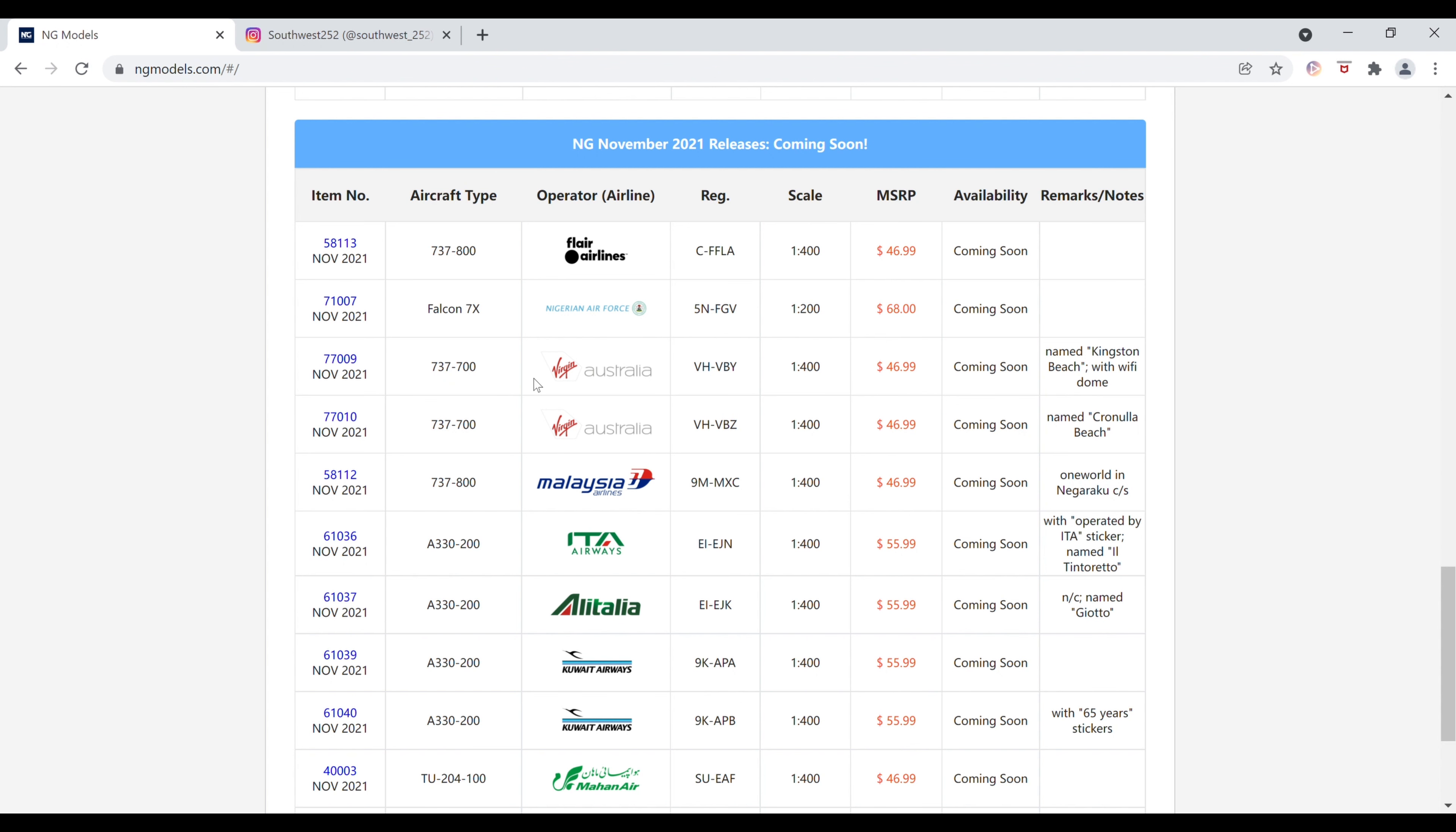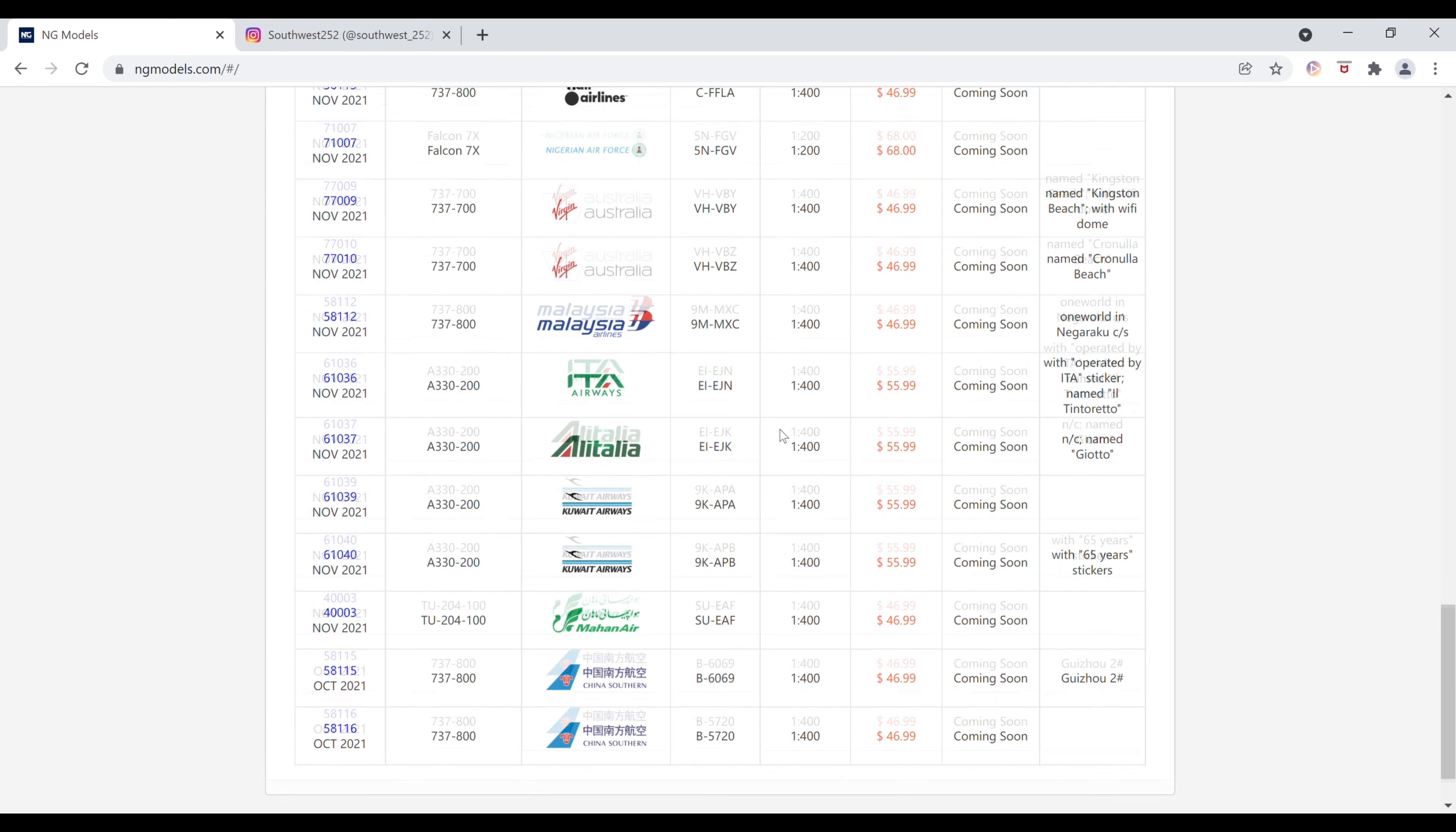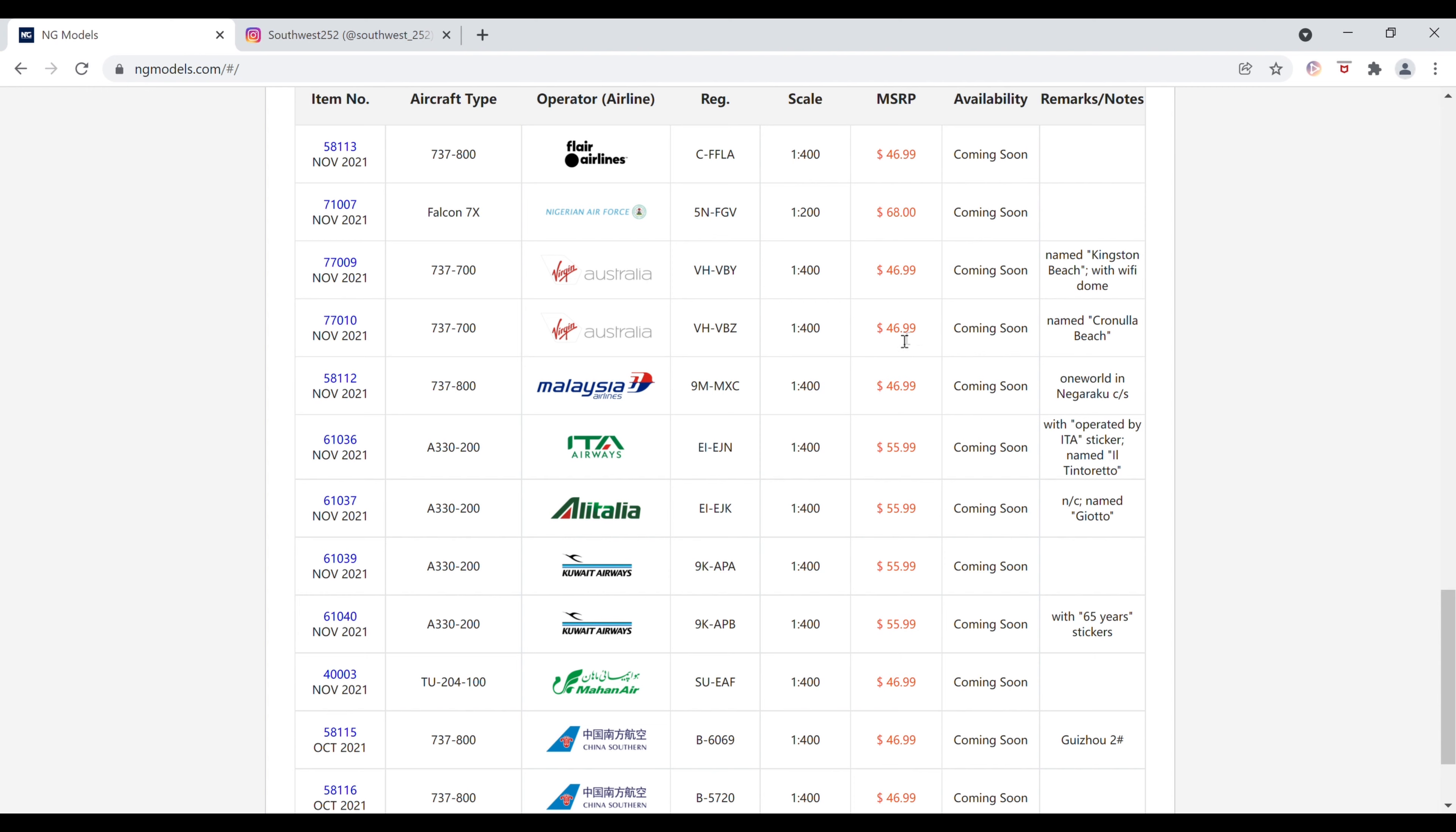Next up, we have another Virgin Australia Boeing 737-700. The registration of this one is Victor Hotel-Victor Bravo Zulu. This is also 1-400 scale. I believe the rest are, yep, $46.99. This one is named Cranula Beach. I'm probably not pronouncing that right. The item number of this one is 77010.